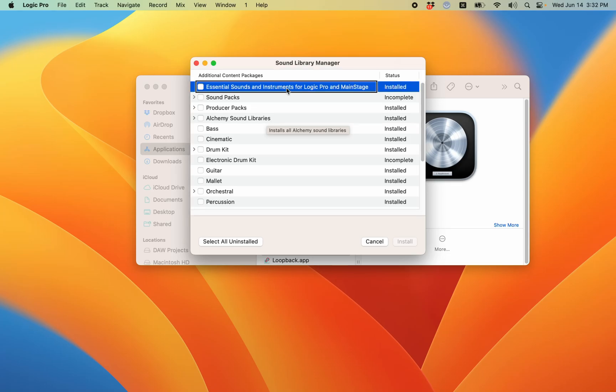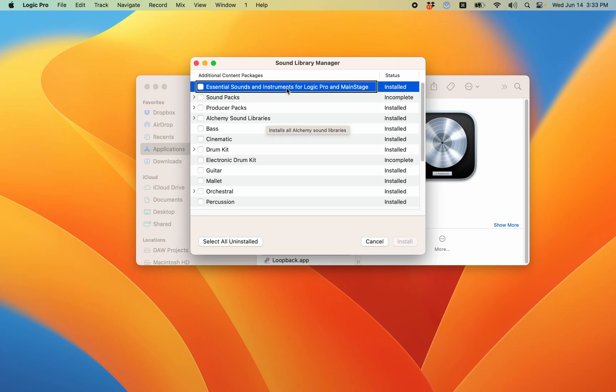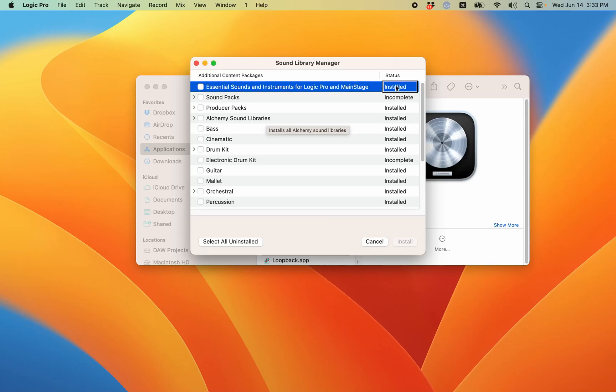In table, row 1 of 20. Essential sounds and instruments for Logic Pro and MainStage, uncheck checkbox. It says installed. So that means all the essential sounds are installed. You can think of this as a table with two columns. The left side gives you the different categories, and you can check this to install everything within a category. And if we VOM right, you'll see the status of that category.